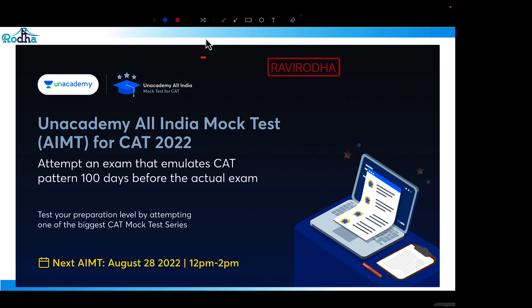Also, give the AIMT on 28th August. You can see the high quality of questions we have. The AIMT will happen from 12 PM on 28th August — the link is in the description. Please enroll and give this AIMT. From the same link, you will get the mock test analysis, all question discussions, and strategy on how to attempt the test, including key questions in LRDI and Quant.